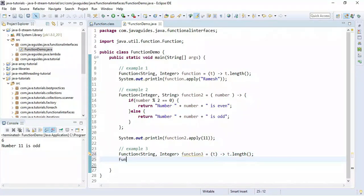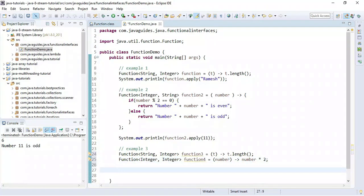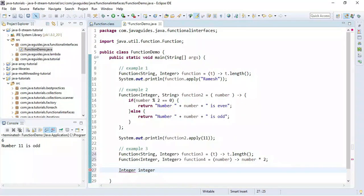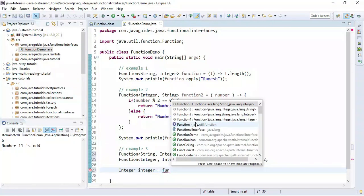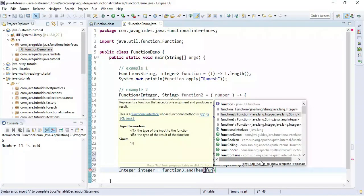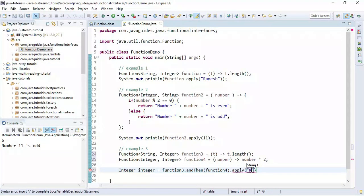We create one more function that takes Integer as input and returns Integer as a result, called function4. This function multiplies the number by two. We store the result in an integer variable, calling function3.andThen(function4), and then call the apply method passing the string 'Ramesh'.